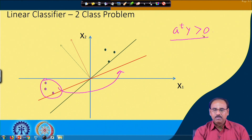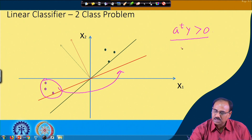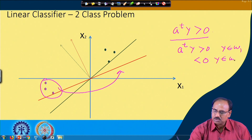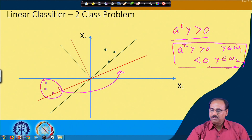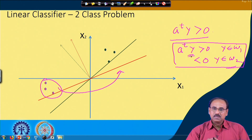During training, for every vector I know its class membership. Once the separating plane is designed, the classification rule will always be: if Aᵀy > 0 then y belongs to class omega_1; if Aᵀy < 0 then y will be classified to class omega_2. This is what we do during testing, because for an unknown feature vector y I do not know its class — that is what I have to decide.